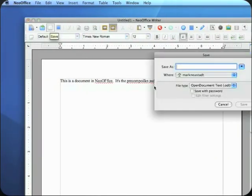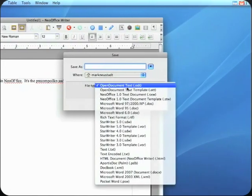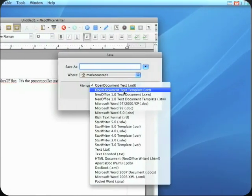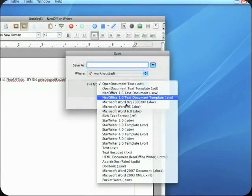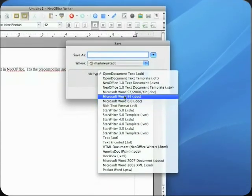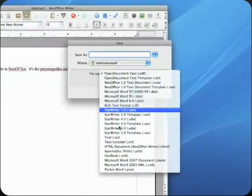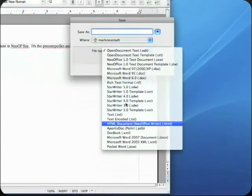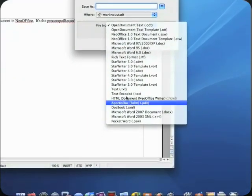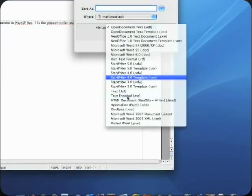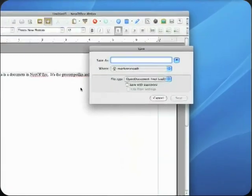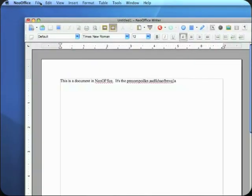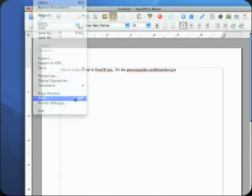What do we save? The nice thing about NeoOffice is it can save to a lot of different formats, including Word 6, Word 95, 2000. You can save it to an HTML document. You know, all this stuff works really good. And of course, built into the Apple operating system is the ability to print to PDF.